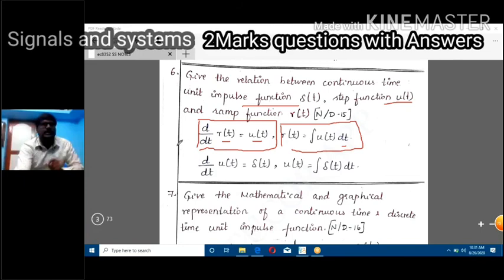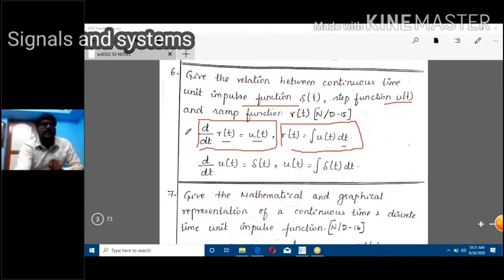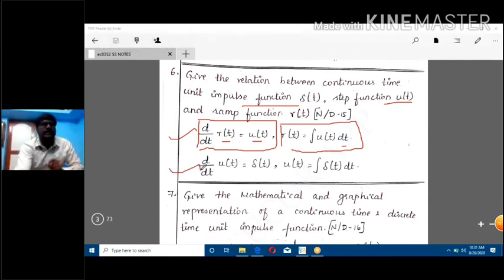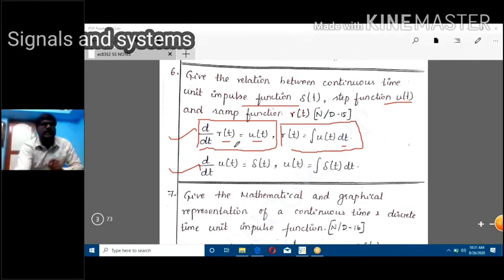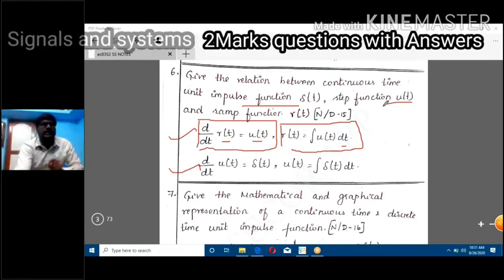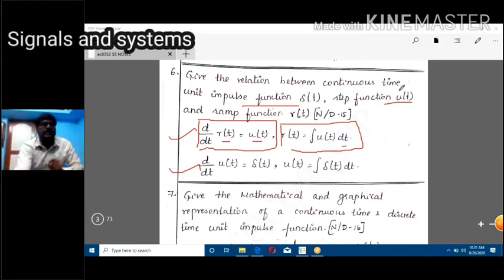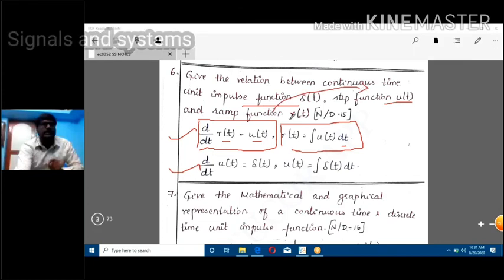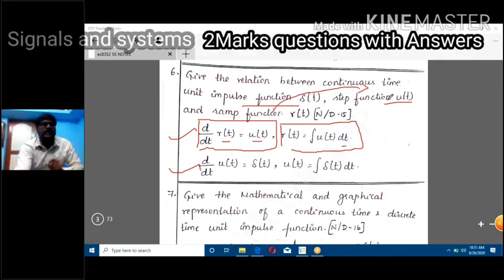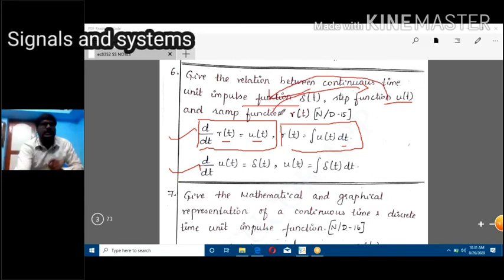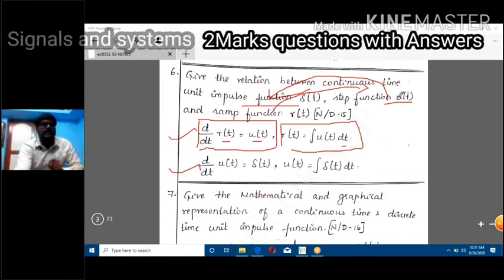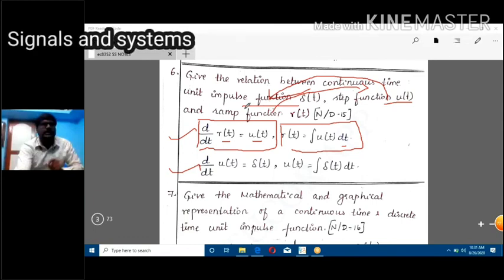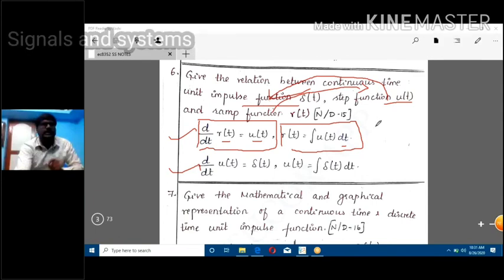Always remember at least these two results: differentiation of ramp function gives unit step function, and differentiation of unit step function gives the unit impulse function del(t). This is the relationship between unit step, unit impulse, and ramp function.